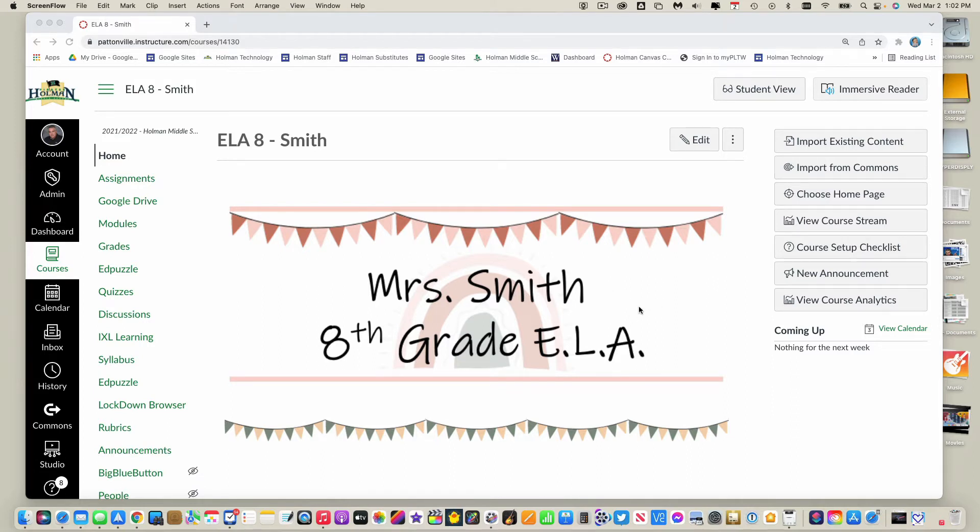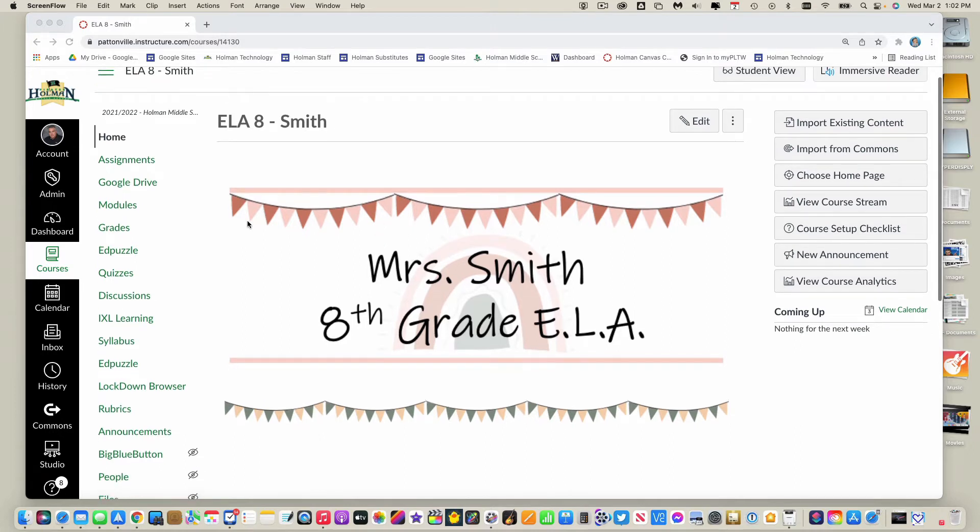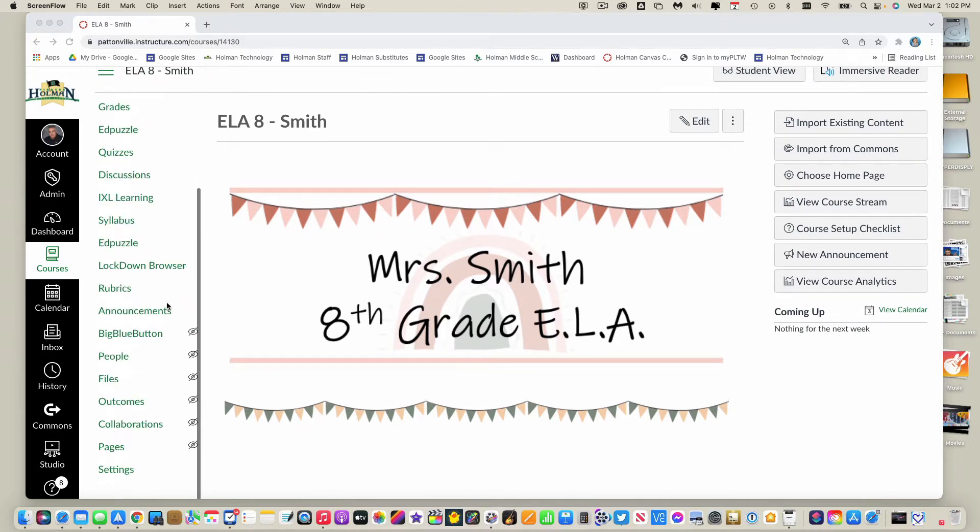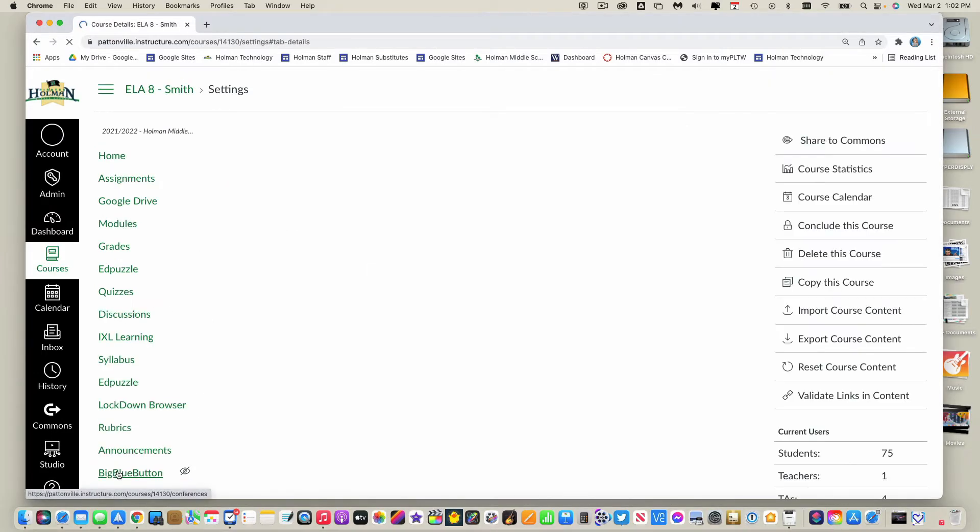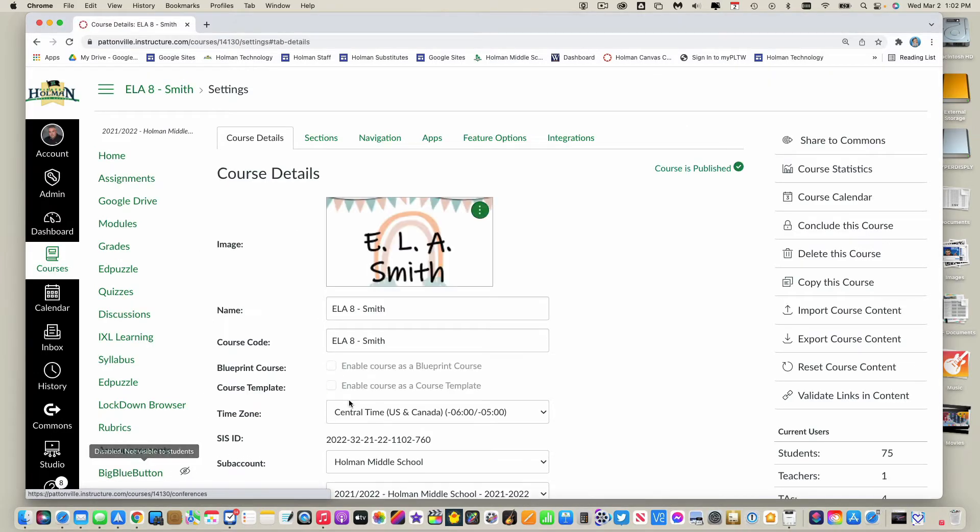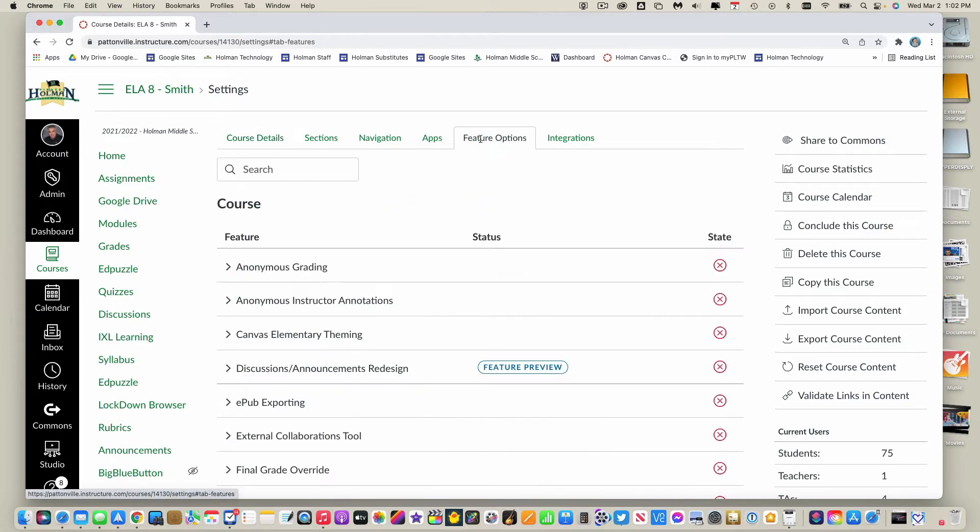Because chances are you don't have it enabled already, and I can do that by going into an individual course. I'm gonna scroll down to settings, and in settings there's an option up here at the top called feature options.